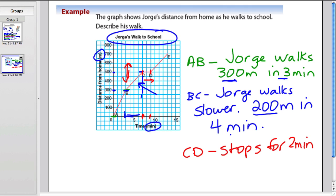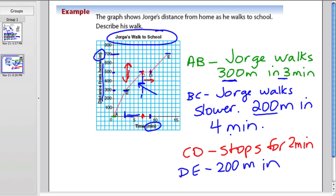And then he continues on to school. This is all about distance and time. He starts off at 500 again and goes up to 700, so a distance of 200 meters. Tracing down, that takes from 9 minutes up to 13 minutes — so 4 minutes. 200 meters in 4 minutes. And then he arrives at school. So the 200 meters in 4 minutes means he's back to the same pace — he's still walking slowly.